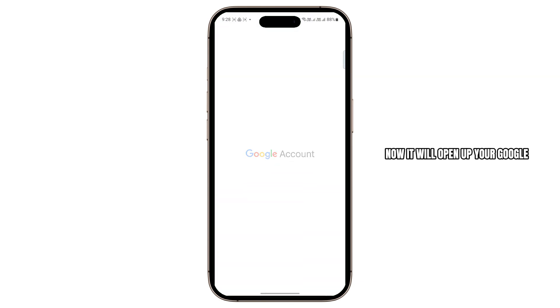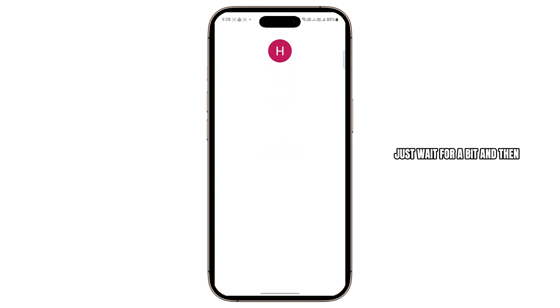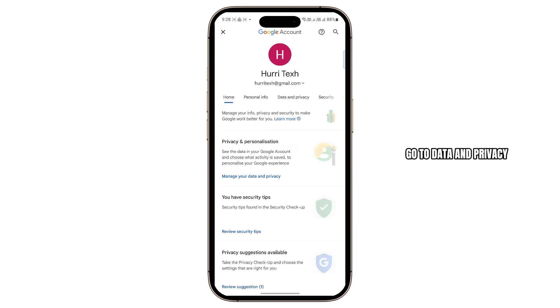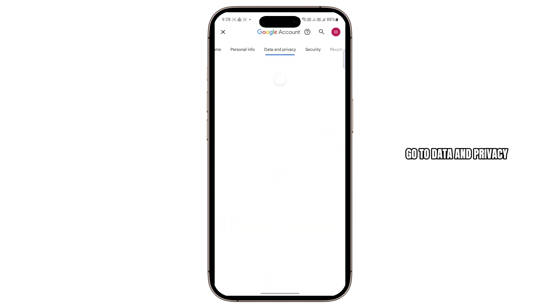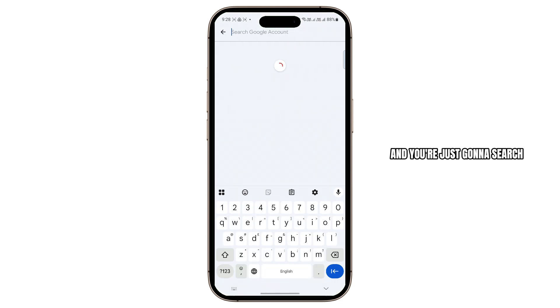Scroll all the way to the bottom and then tap Manage your Google Account. It will open up your Google Account Manager. Just wait for a bit and then go to Data and Privacy. Tap on the search icon at the top and search for Location History.